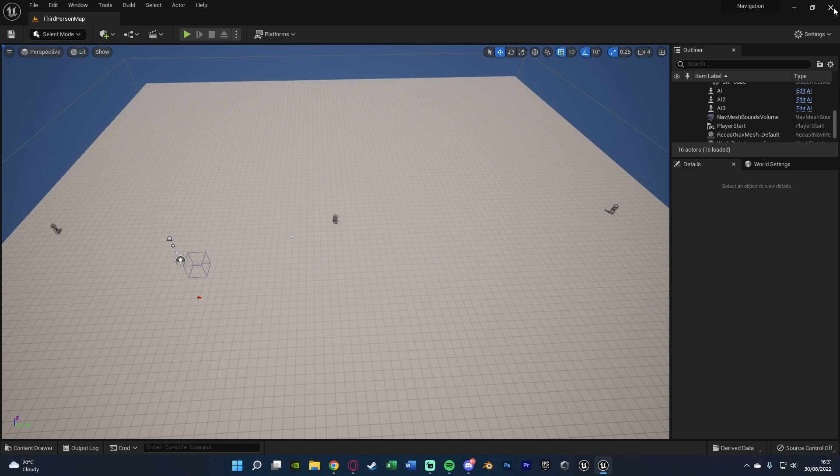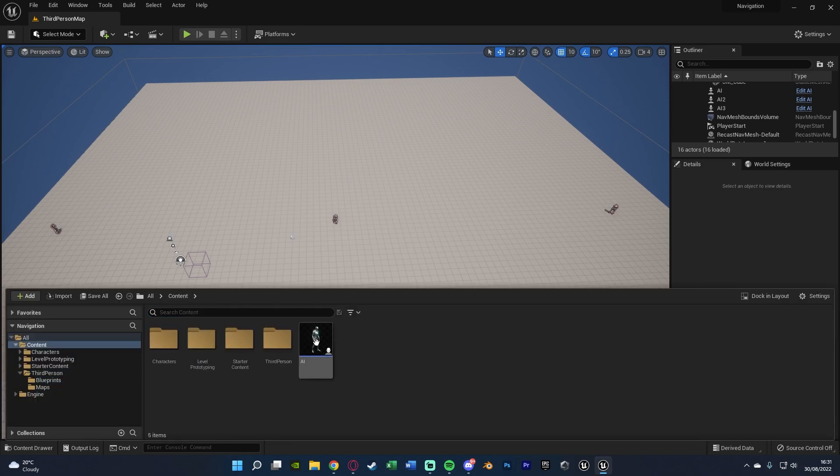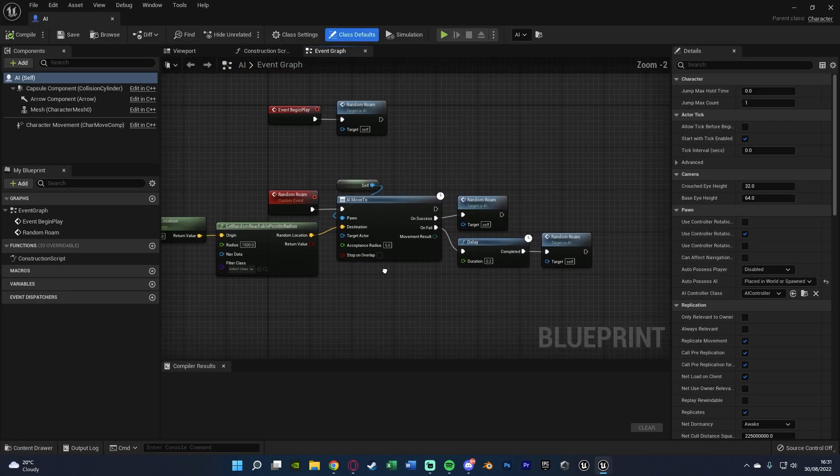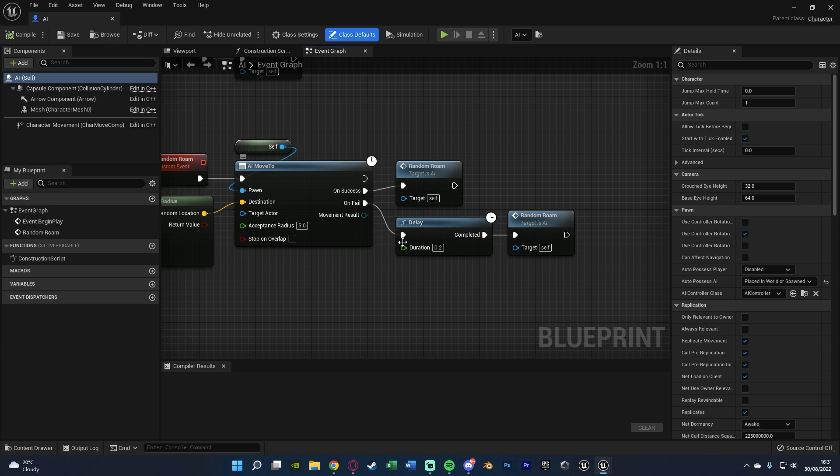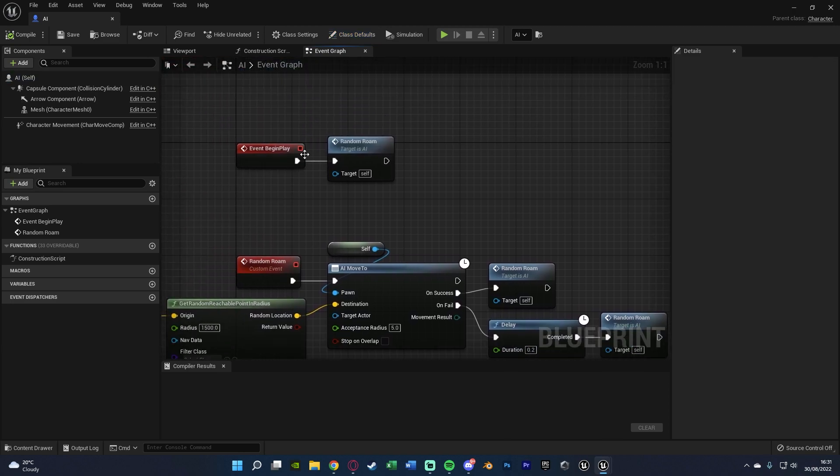Now, if you have a bit of an error, what it might be is the AI is trying to move before the invoker has spawned in. What you can do is open up your AI, and what I've done is just on my Random Roam code, off of On Fail, I've then just got a short delay and then try it again. You can keep that, or you can just do a short delay off of Begin Play before doing your random roam, just to again have it try once the invoker has actually spawned in.